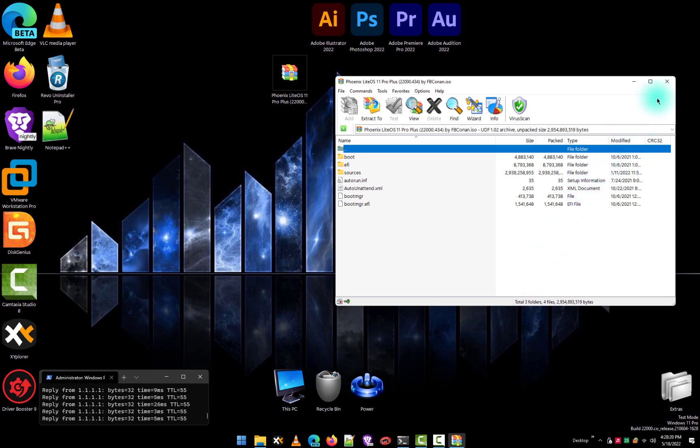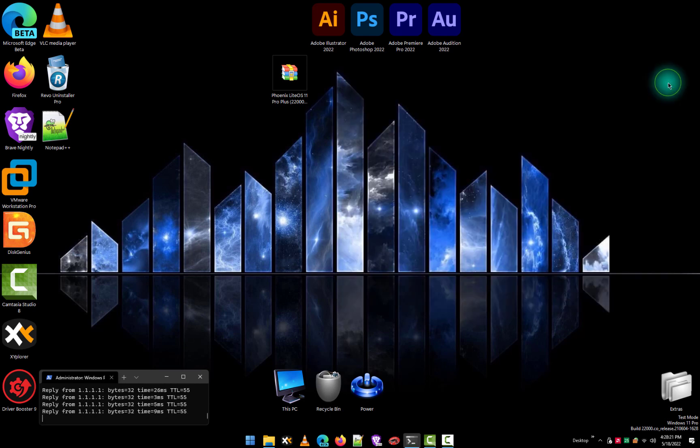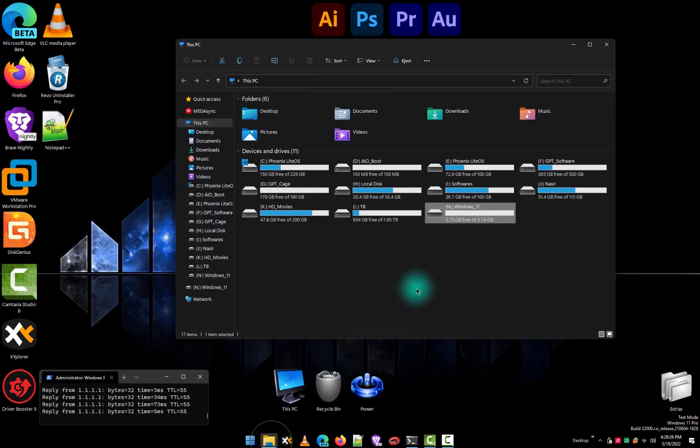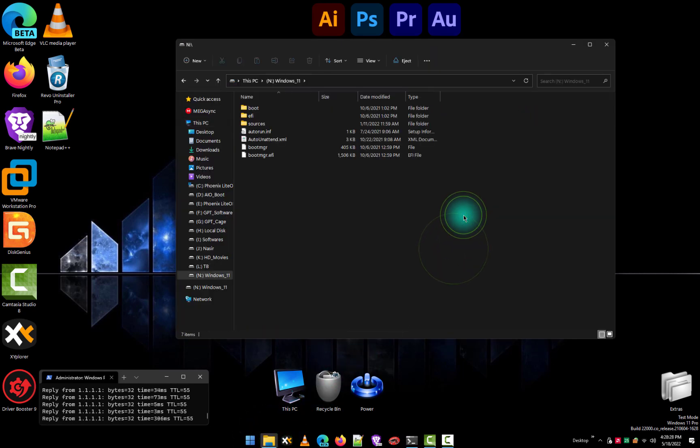All finished! You have created a Windows 11 bootable USB drive without any software. Enjoy it!